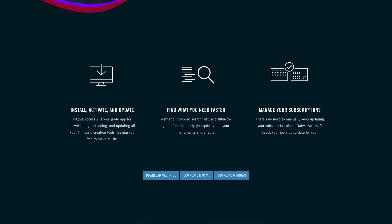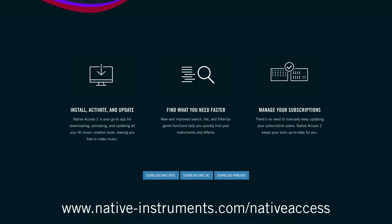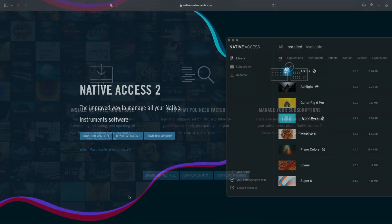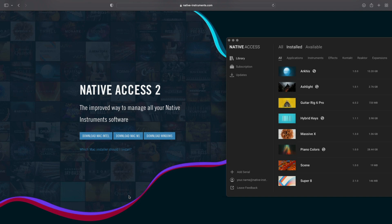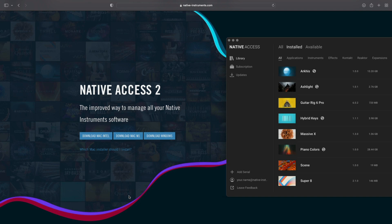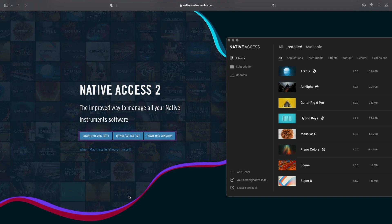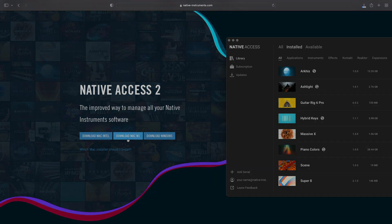If you don't have Native Access 2 yet, you can download it at nativeinstruments.com/nativeaccess. Depending on your computer's specifications, you can download the Native Access 2 installer for Windows, Macs using Intel processors, or Macs using the Apple silicon processor. Download the installer that applies to your system, follow the installation instructions, and then open Native Access 2 once it's installed.